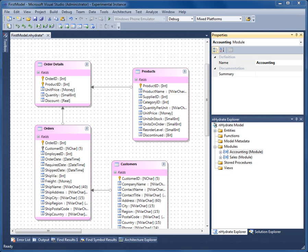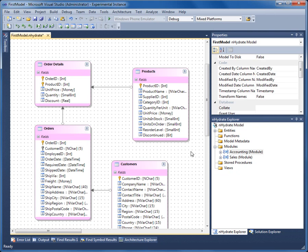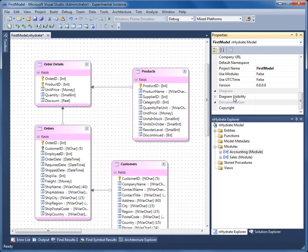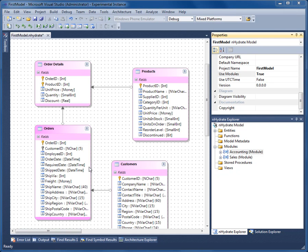Modules are not enabled by default. So if I click on the canvas, I can find the use modules property. Now the model is able to allow modules. Now we need to assign.